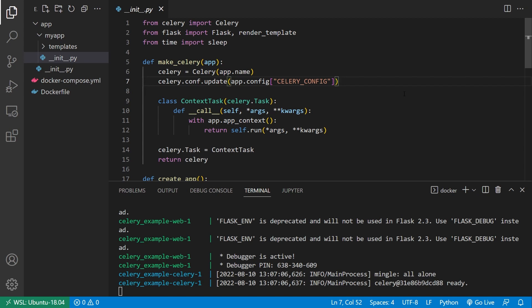So for this example, I'm using Flask, but this will work in any way that you use Celery. Some minor things may be different, but the overall ideas will be the same. So first, let me show you what I have.